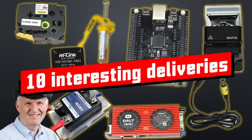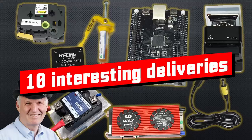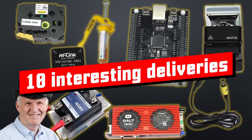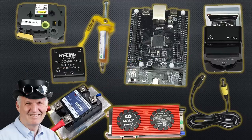Grüezi YouTubers, here is the guy with the Swiss accent, with a new episode and fresh ideas around sensors and microcontrollers. Remember, if you subscribe, you will always sit in the first row.